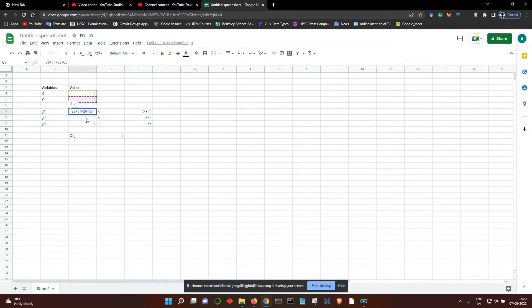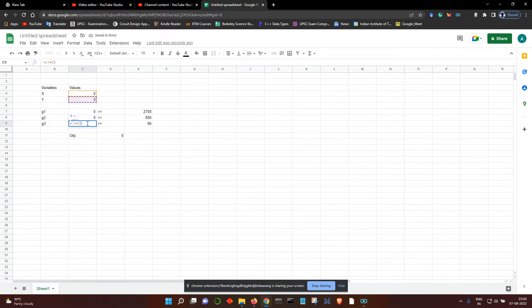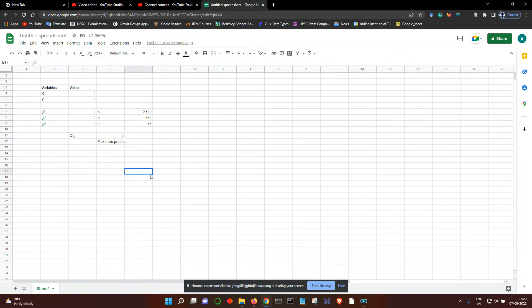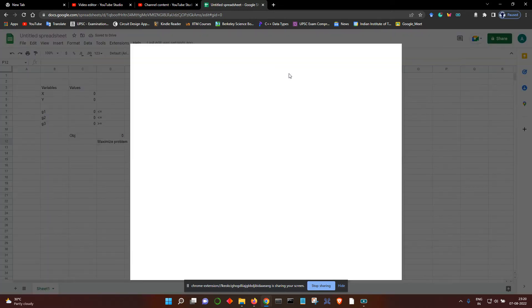Second constraint is, let's make it 5x plus 10y is less than equal to 850. Then the third constraint is x plus y is greater than equal to 95. And the objective function is 20x plus 60y. Let's say that it is a maximization problem.